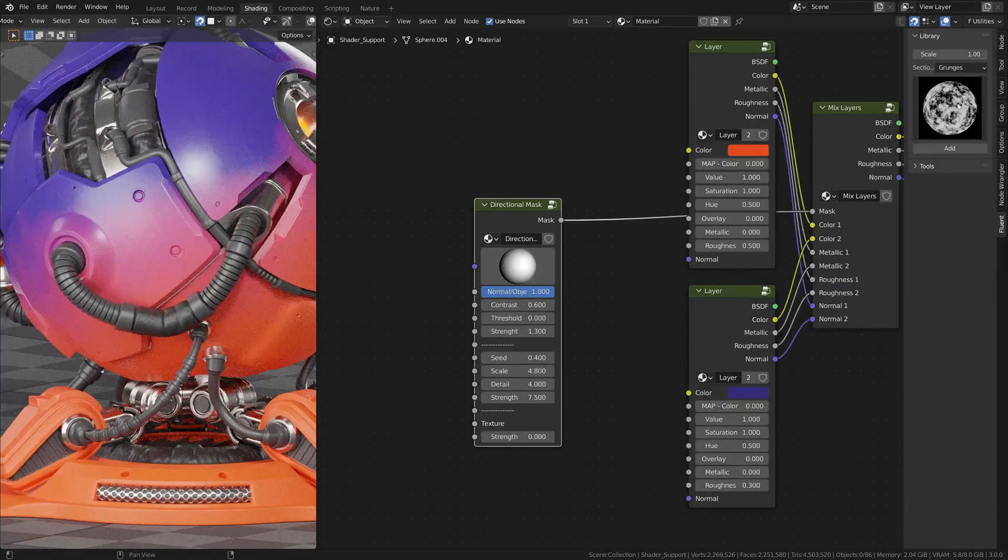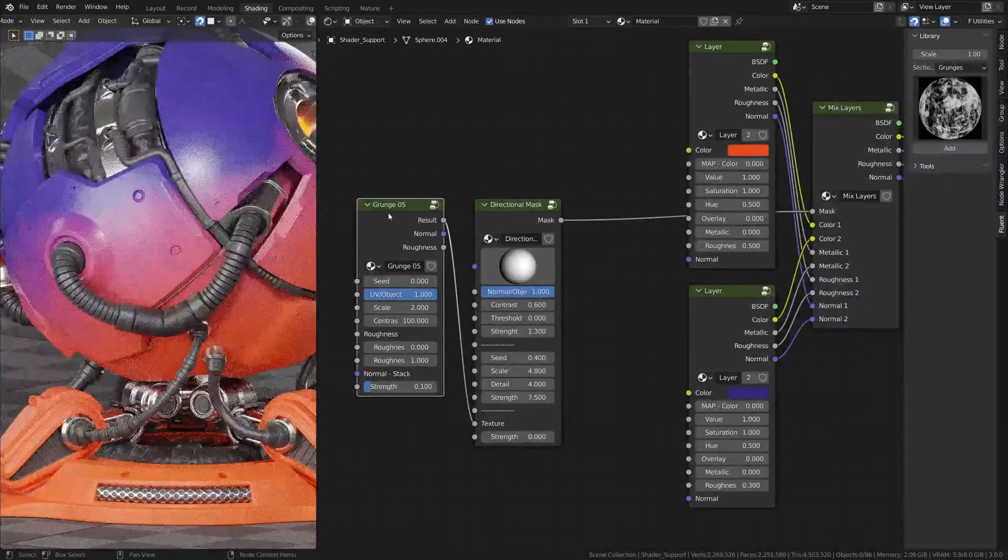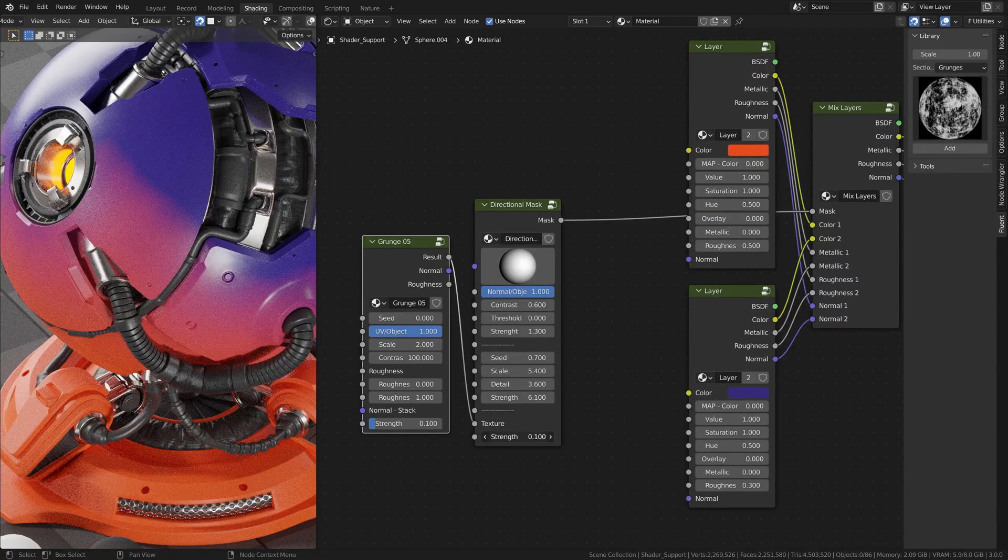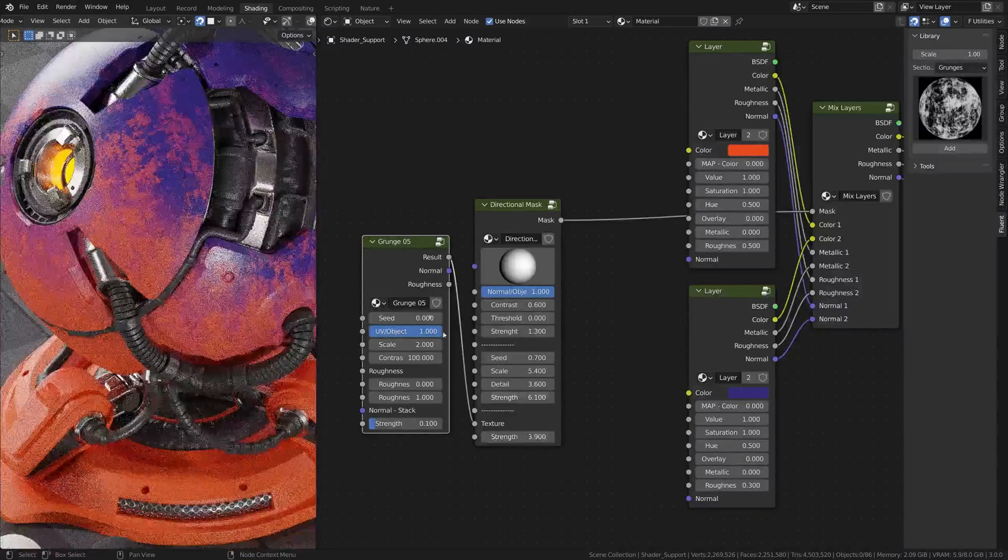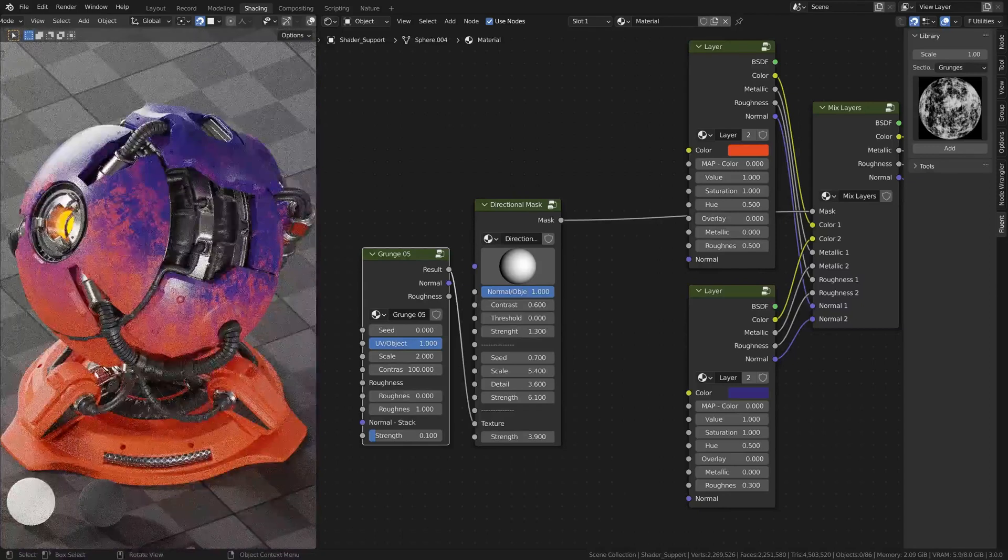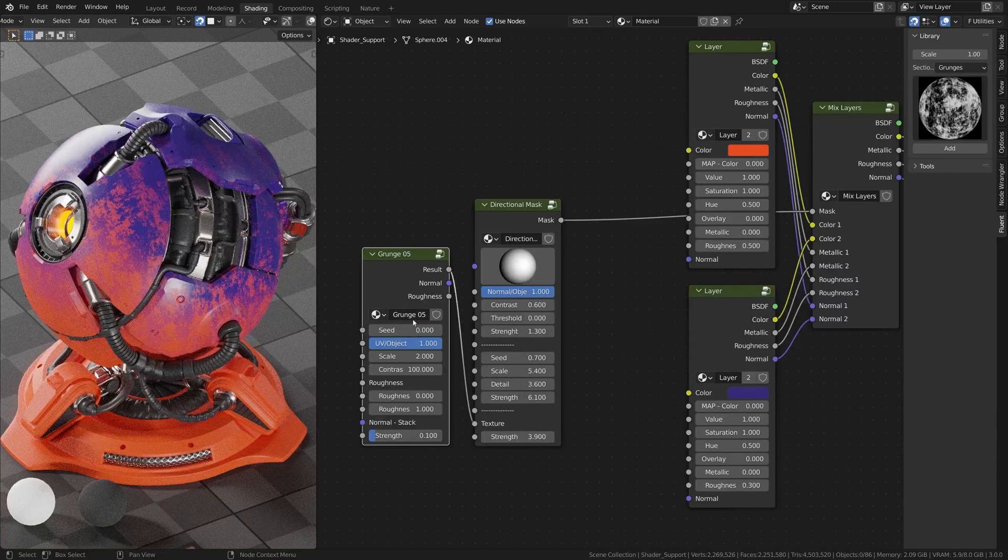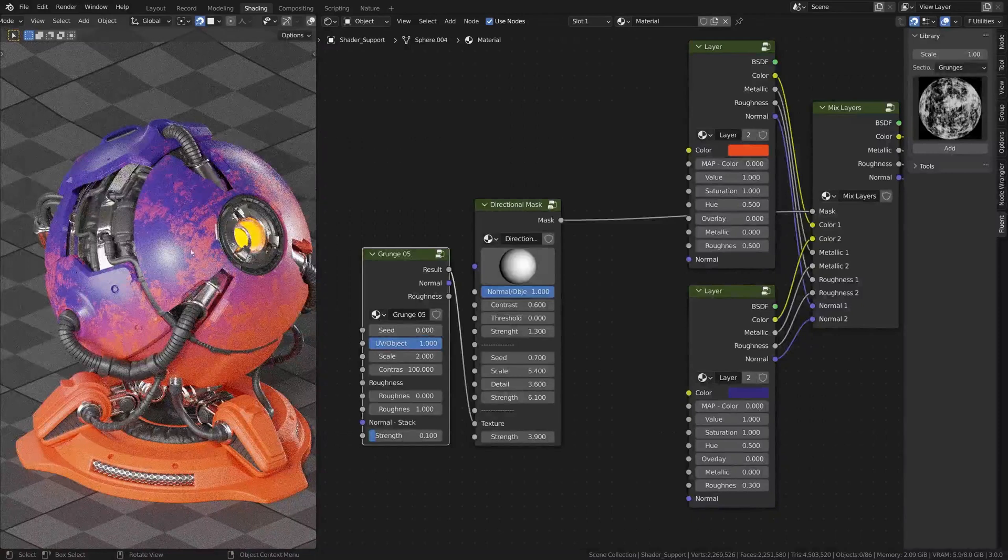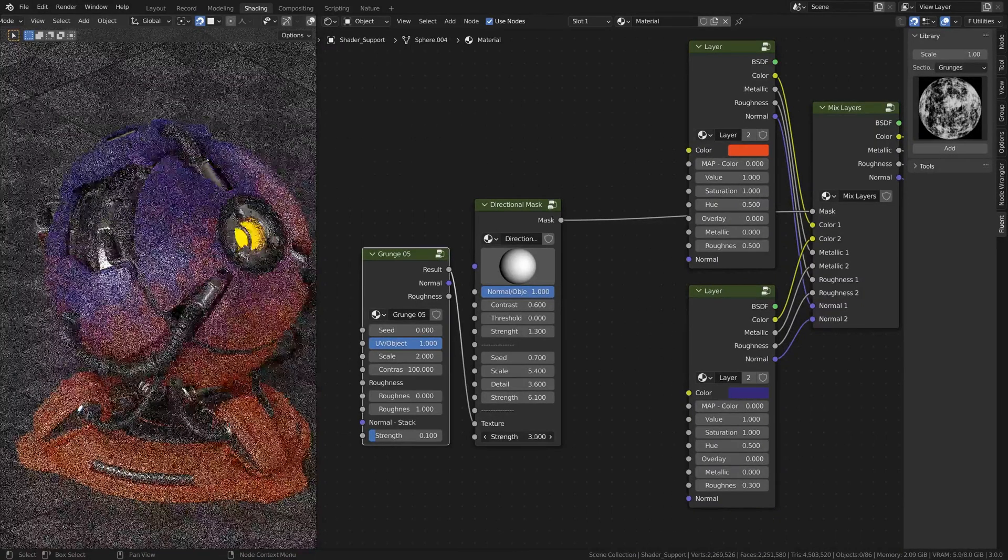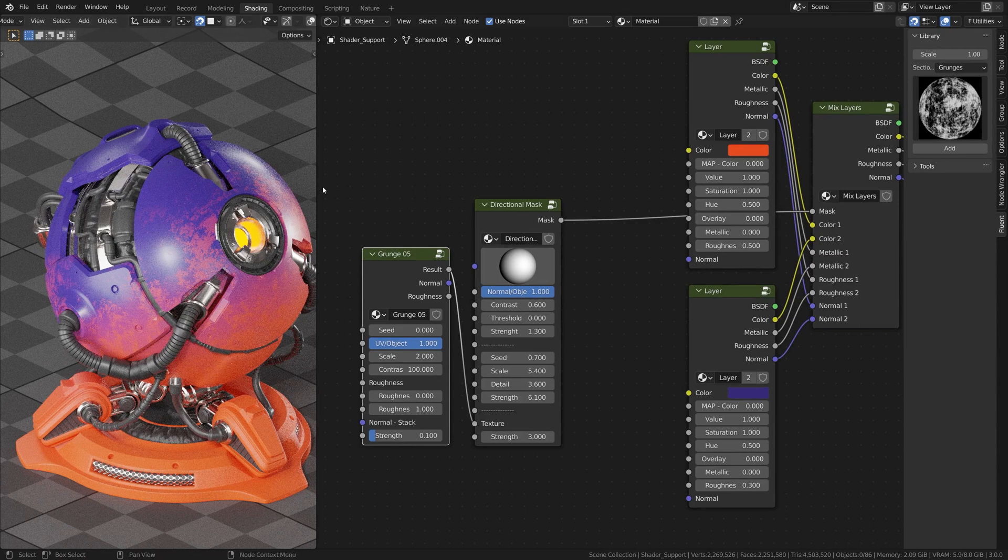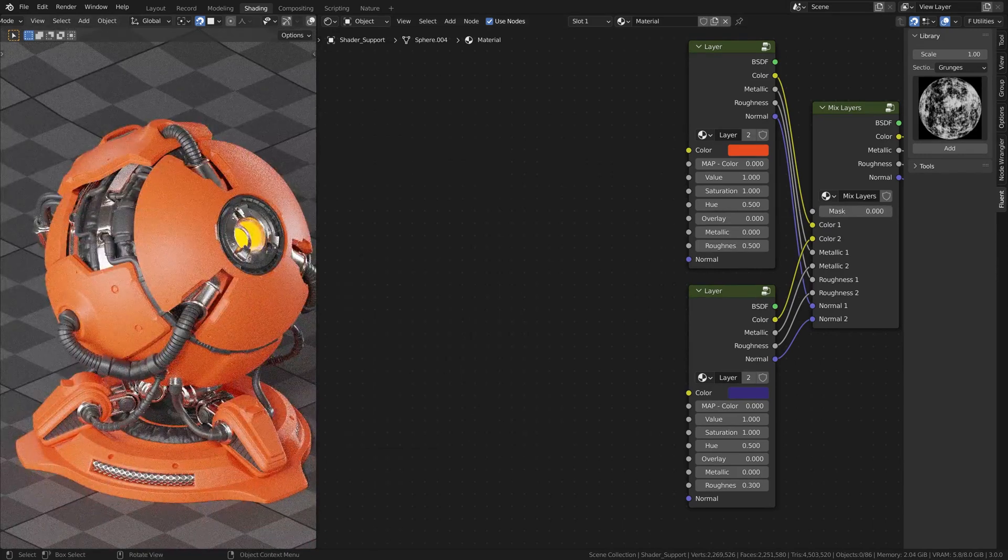You can also plug a texture. This strength is actually the strength of the texture that you just put here. It is how impactful it will be. So you can create some cool painting effects. And if you want it only on the edge, I can reduce the strength and just make it like it is starting to be scratched, like a paint is going away or something like that. So that was it for the directional mask.